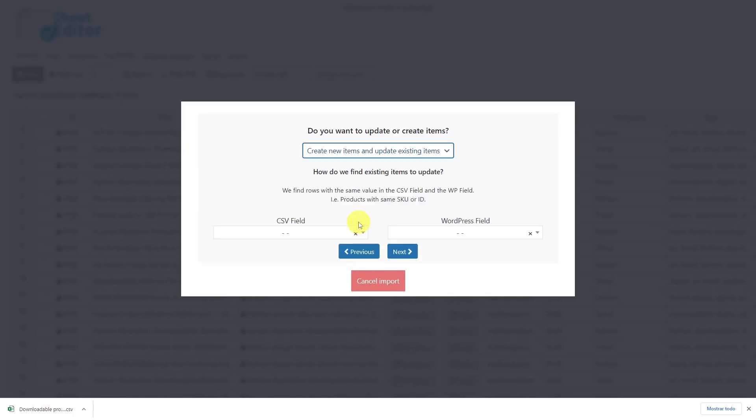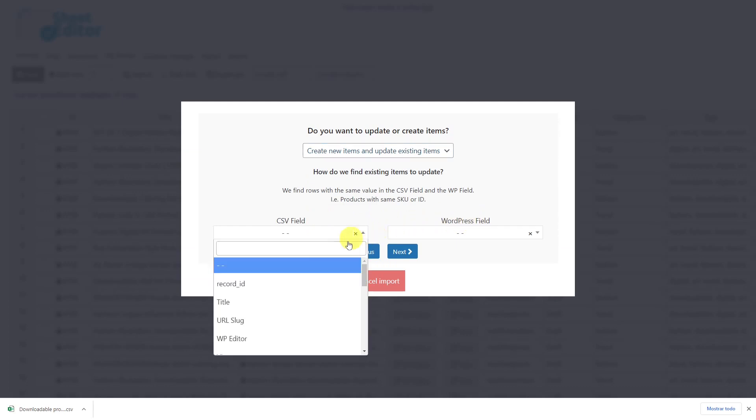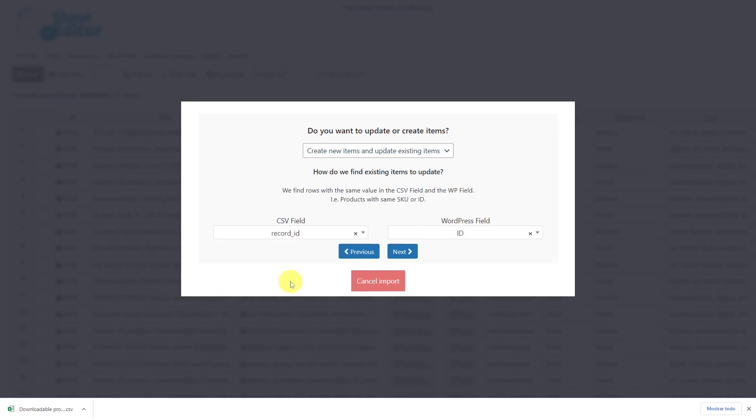Now select to create new items and update existing items. Then you'll be prompted to enter a column from your CSV file and a WordPress field so that the new information can be entered correctly. In this case, we'll select Record ID here and ID here, and click next to go on.